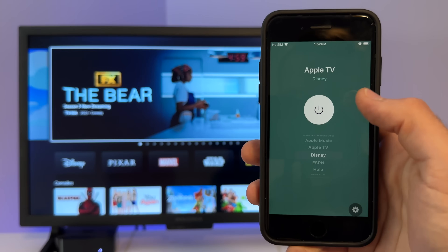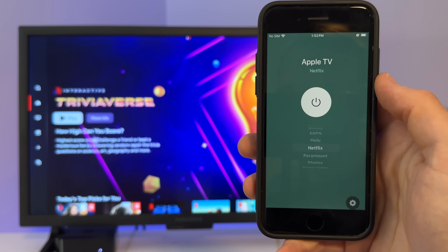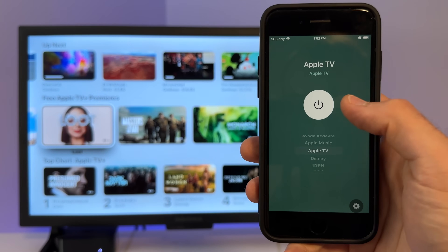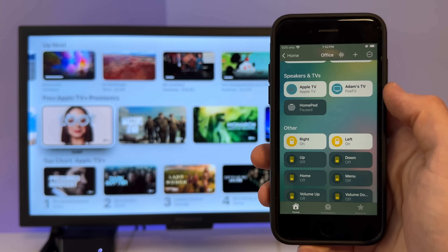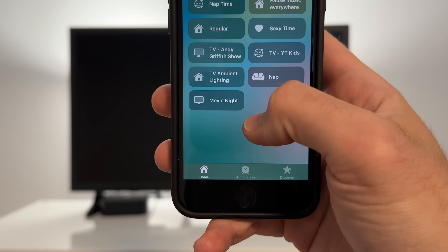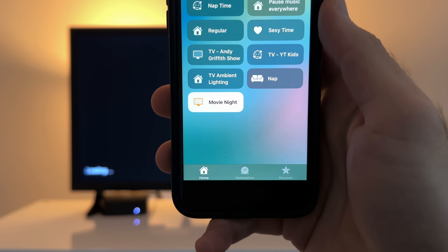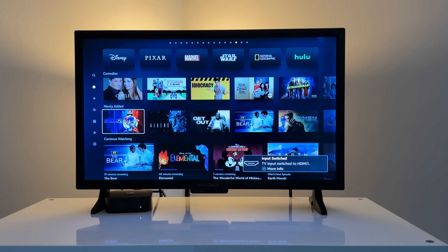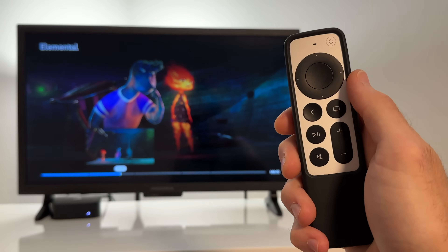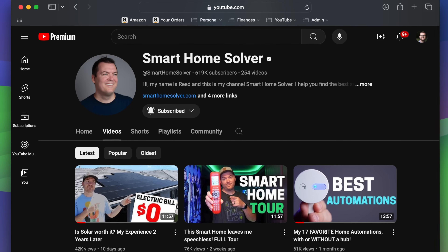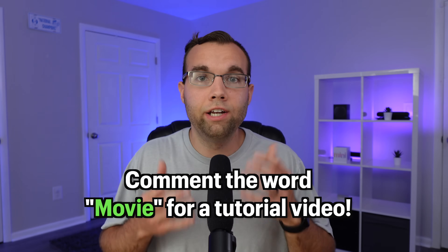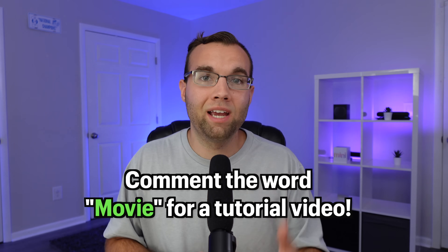Another feature I recently discovered that I've been using heavily is the extra features exposed in the Apple Home app. This includes controlling power, switching between different streaming apps right from the Home app, and even navigating the Apple TV without any remote. All these extra features can be used in scenes and automations — like a Movie Night scene that wakes the Apple TV, opens a streaming app, and controls lights. These features are not natively supported by Apple, so you'll need a third-party bridge like HomeBridge. Comment the word 'movie' below and I'll make a full tutorial video on how to do this.